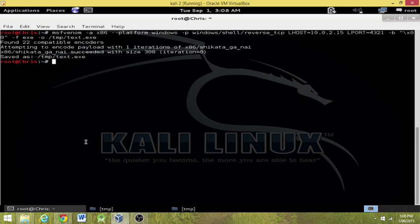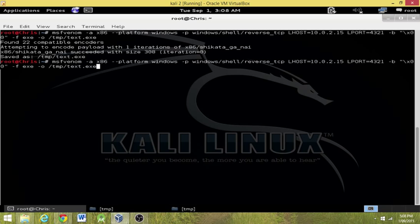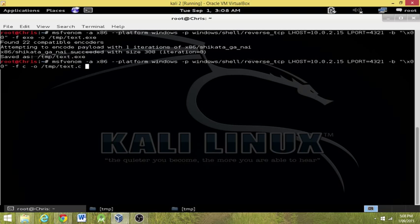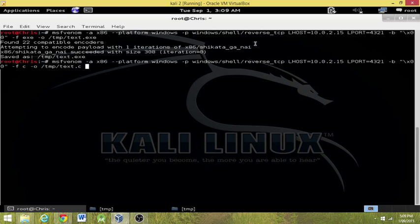Now what I'm going to do here is I'm going to run the exact same command. So I'm going to change this one back to C, I'm going to change this to C as well. Now I can just hit enter and it will encode the payload the same as it did up here. But what we've got is we know the encoder, it's the shikata ga and all that.